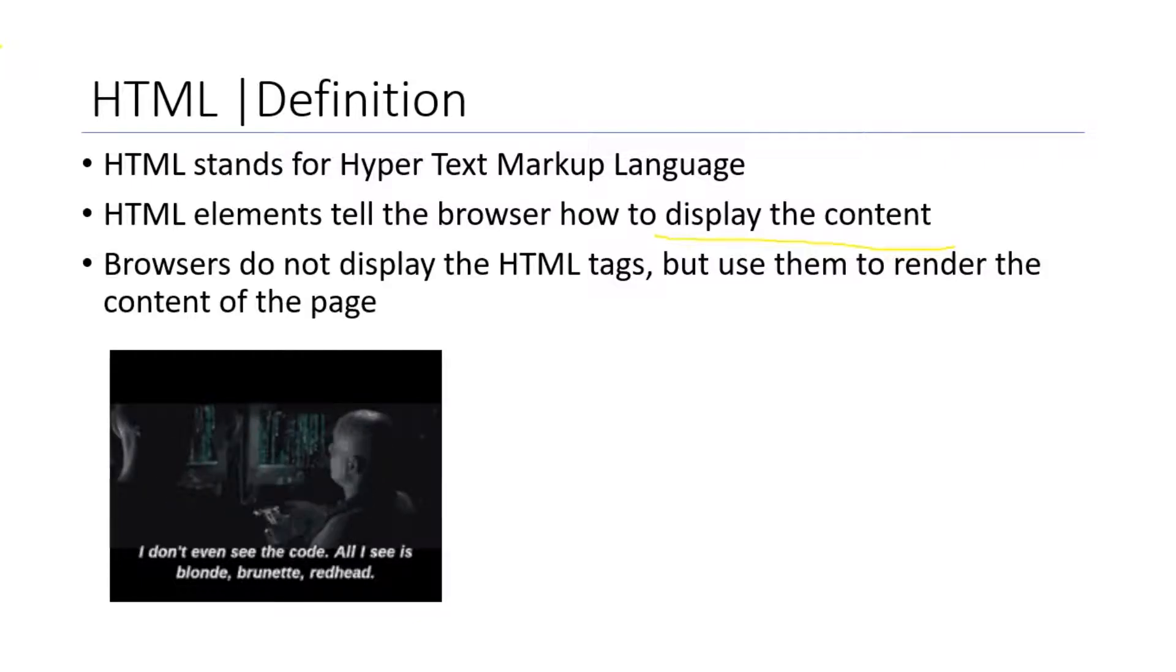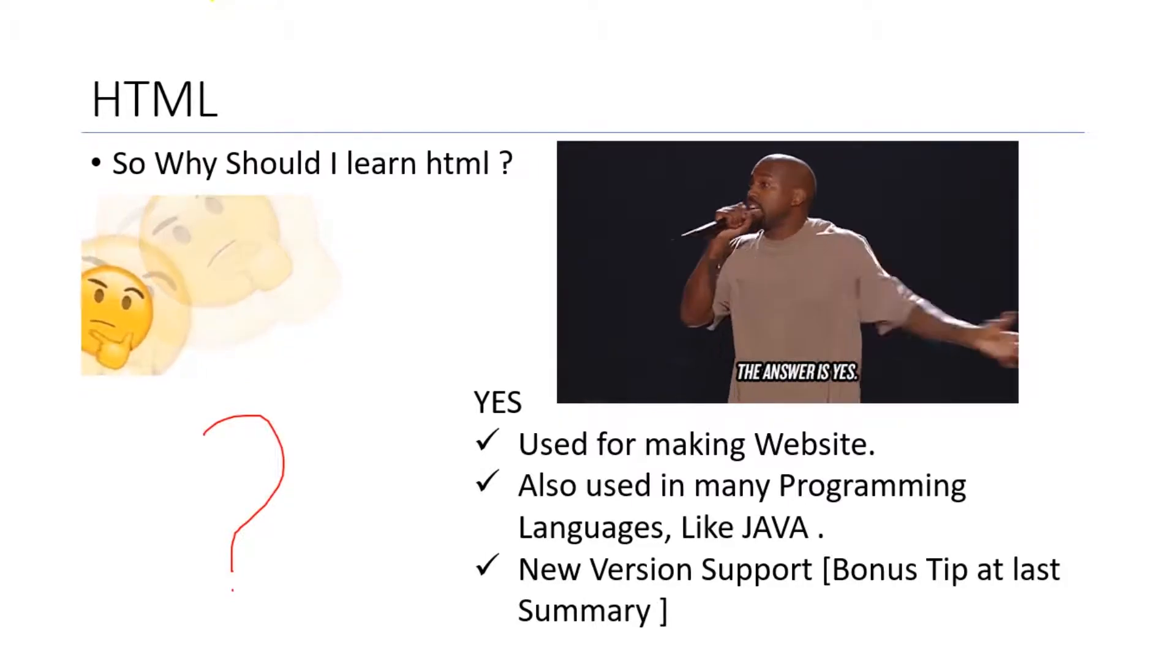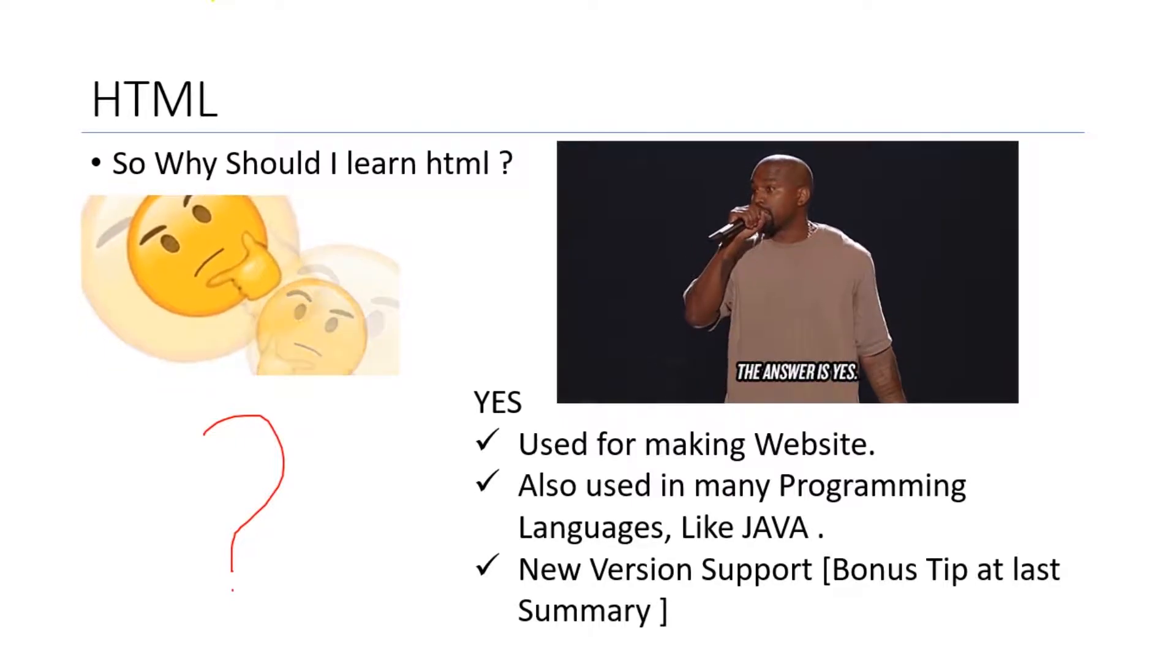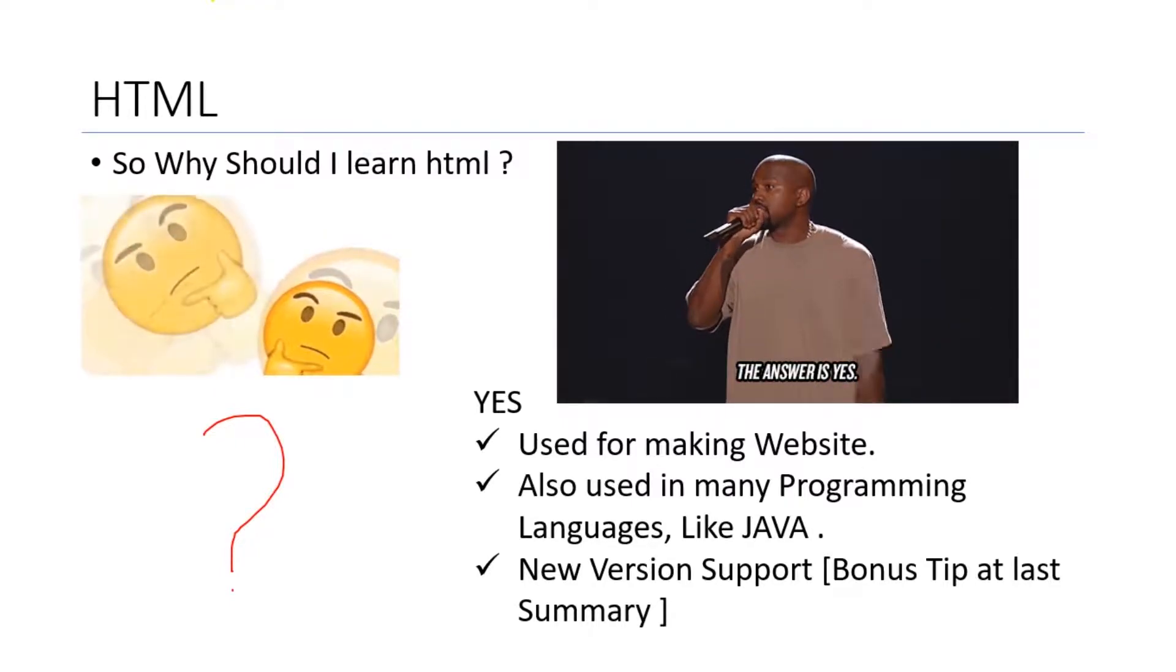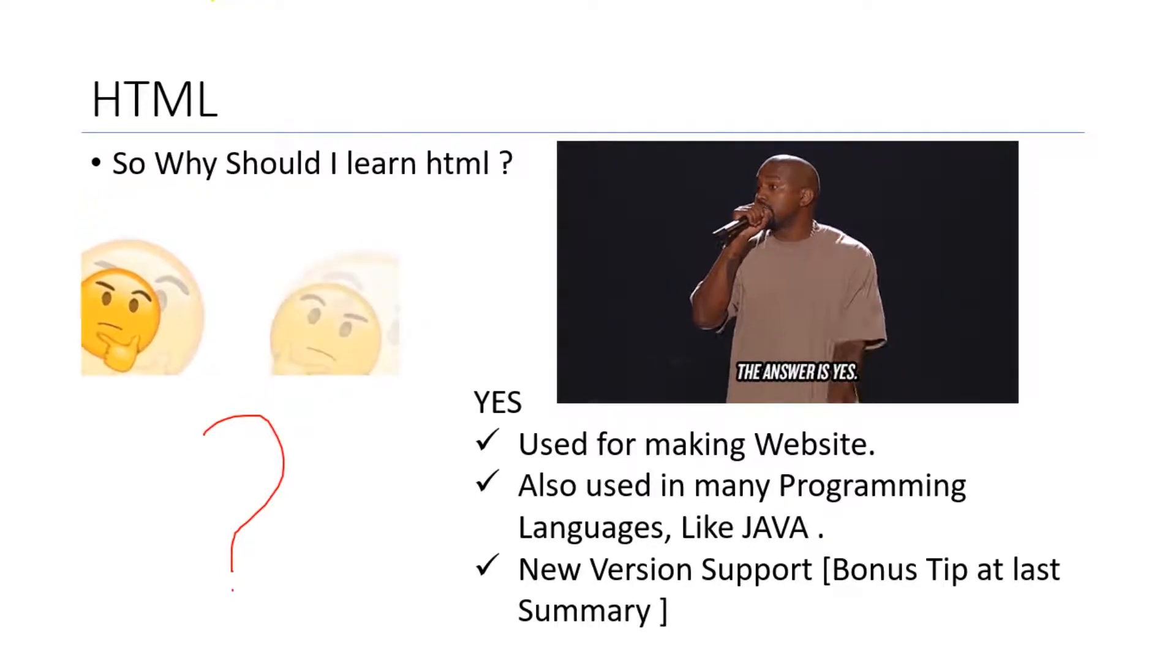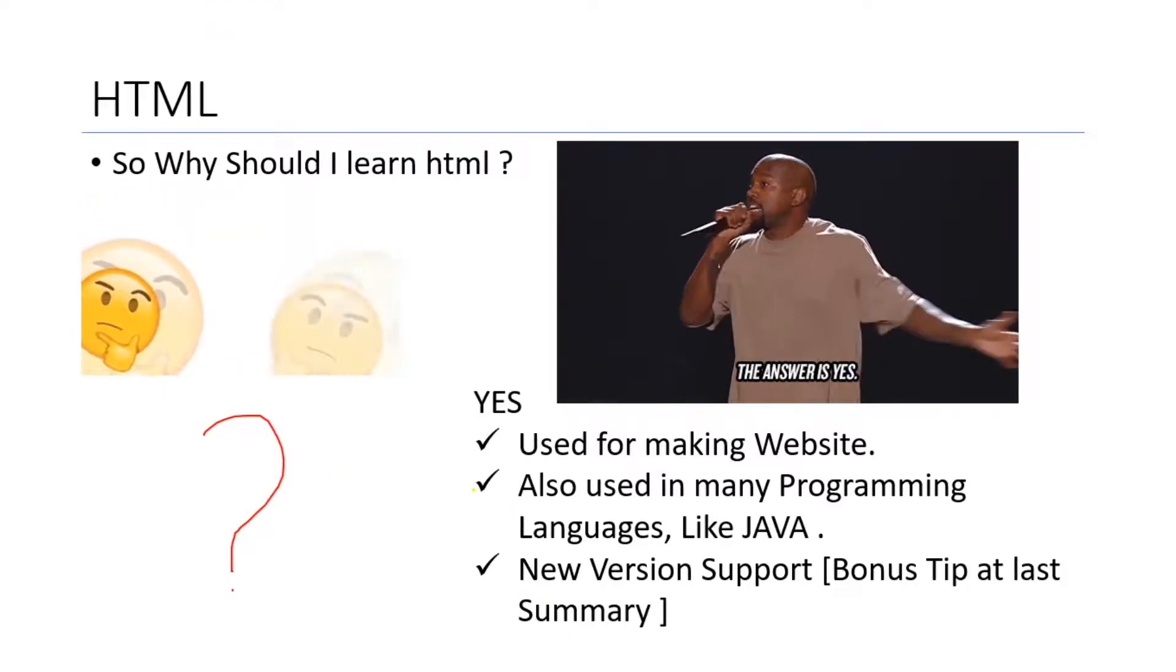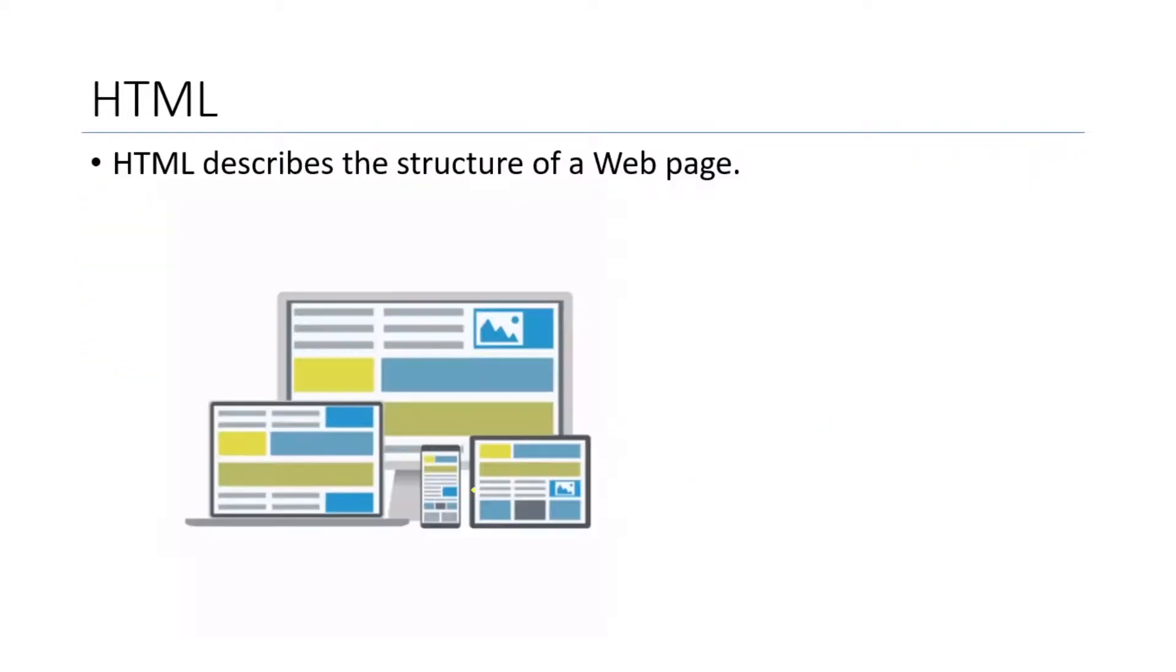So why should we learn HTML? HTML is a very basic language, so the answer is yes. It's used for making websites, also used in programming languages like Java for applet programming. Here is a bonus tip in the last summary of this video you're gonna know about the bonus tip.